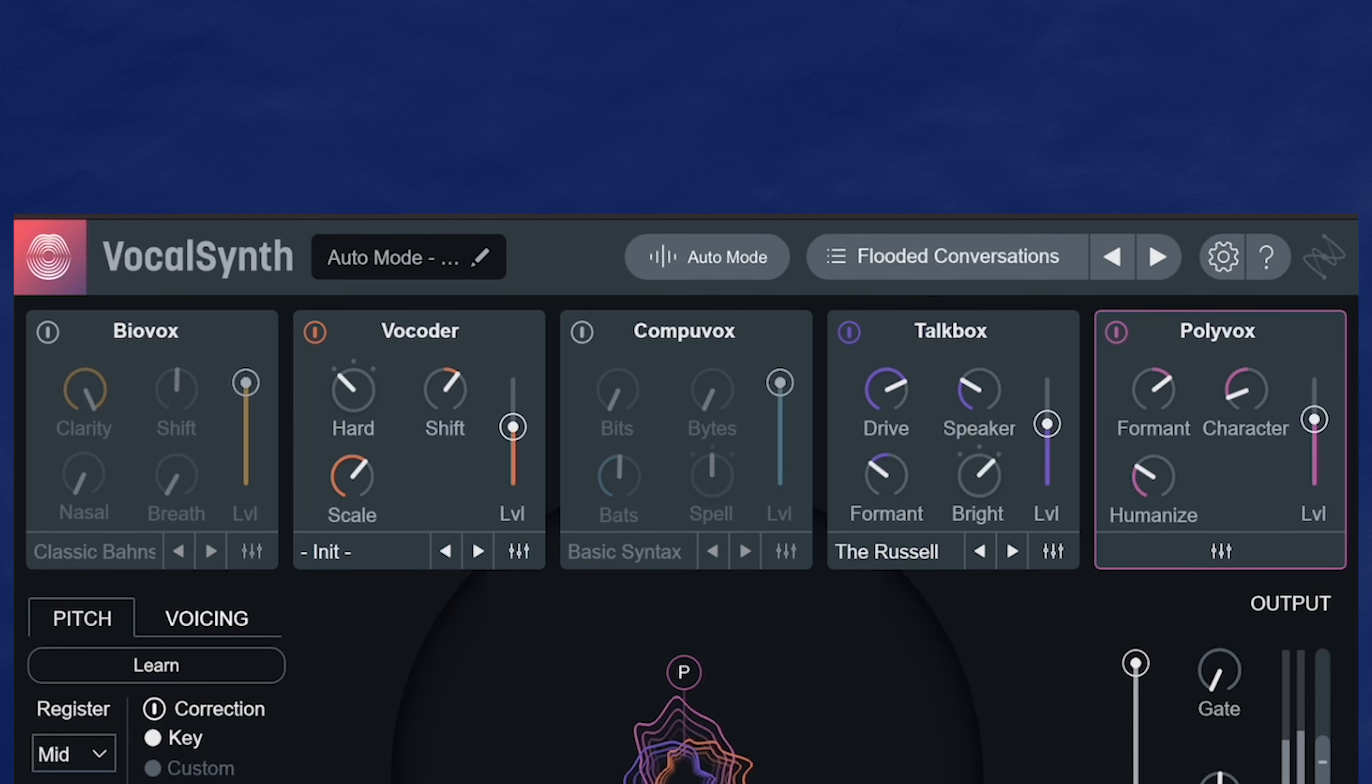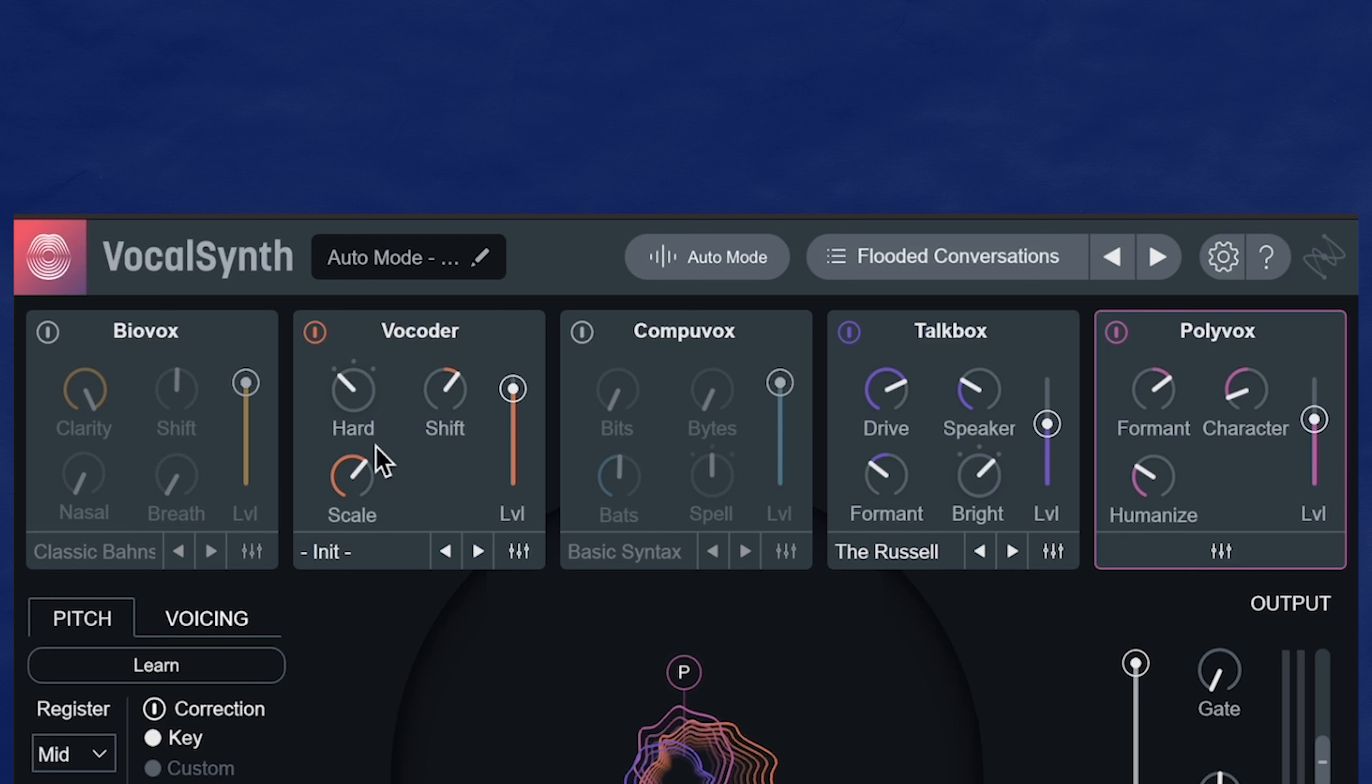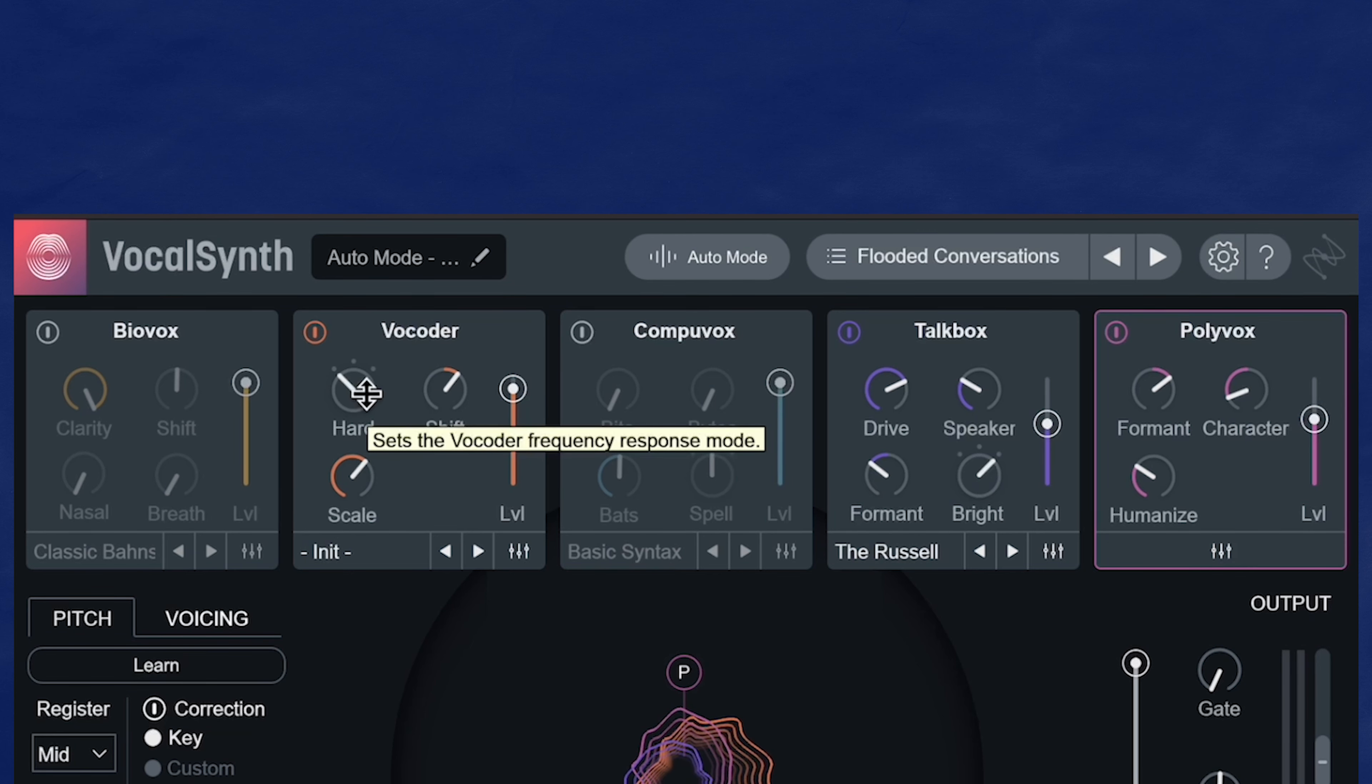Under each of these engines, you have some controls here to help shape the character with each engine. And I'm not going to talk about each knob and slider because there's a whole bunch. So when you're exploring this plugin on your own to learn what they do, just hover over a control and a tool tip will pop up.